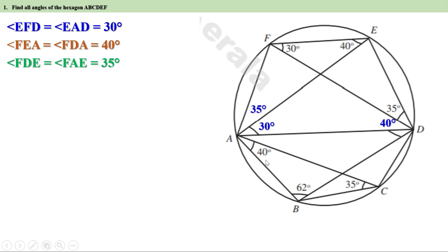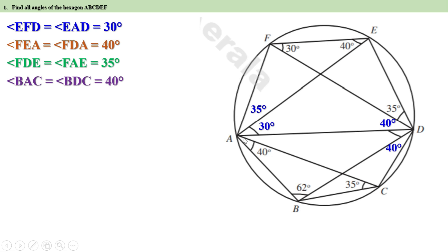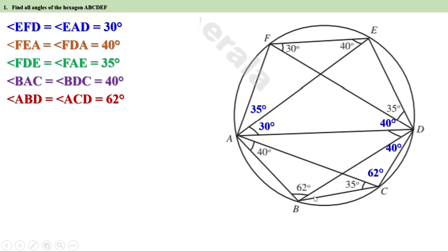Angle BAC equals 40 degrees, therefore angle BDC is also equal to 40 degrees. Angle ABD equals 62 degrees, therefore angle ACD is also equal to 62 degrees. Angle ACB equals 35 degrees, therefore angle ADB is also equal to 35 degrees.